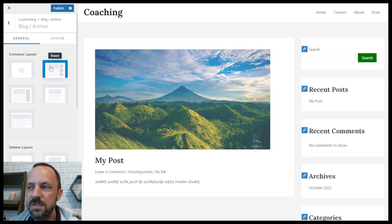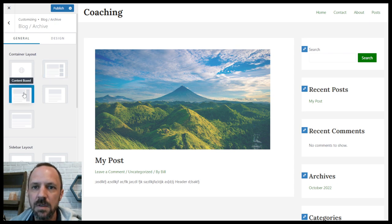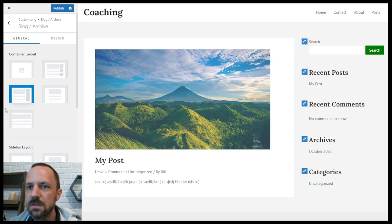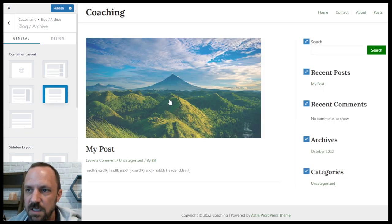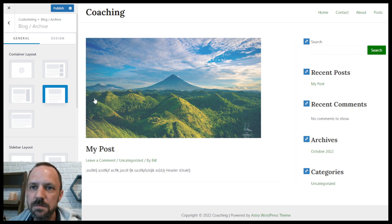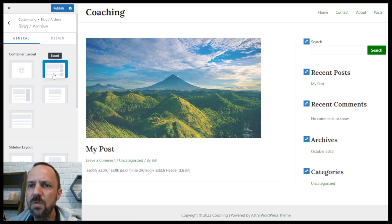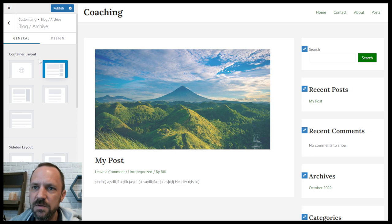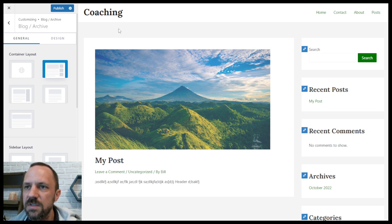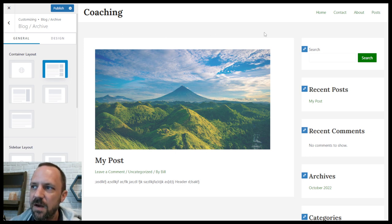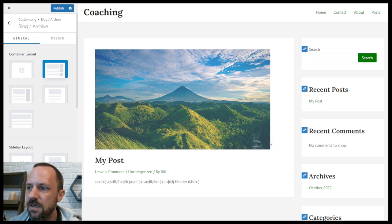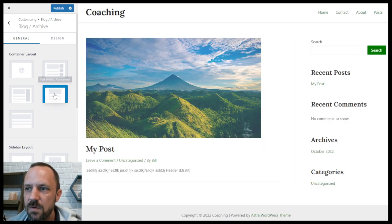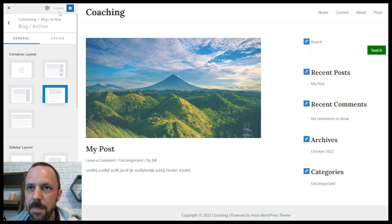And again you've got the option to do boxed, content boxed, and full width contained — this is the one I'm going to choose. By the way, you can adjust these colors in the global color settings: your site background is this gray and the content background is this white. I'll show you how to do that real quick on a little side quest if you're using these boxed options.